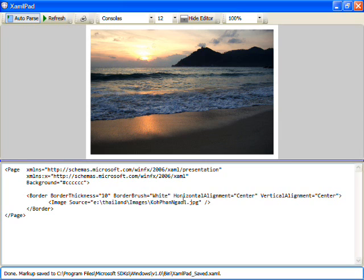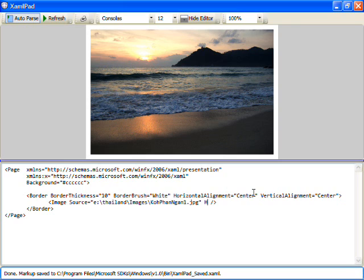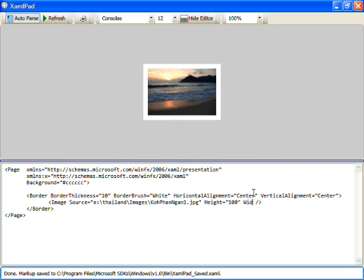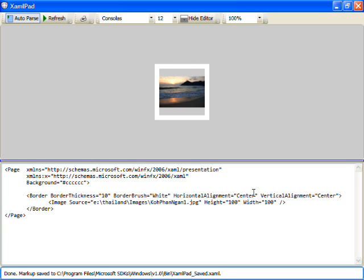So the border will now stay in the exact center of the page as will its contents. So now we've got tight borders on the image. Let's also do, let's make sure, what I want to do with this image is make it a square. So I'll change the height and width both to be 100.